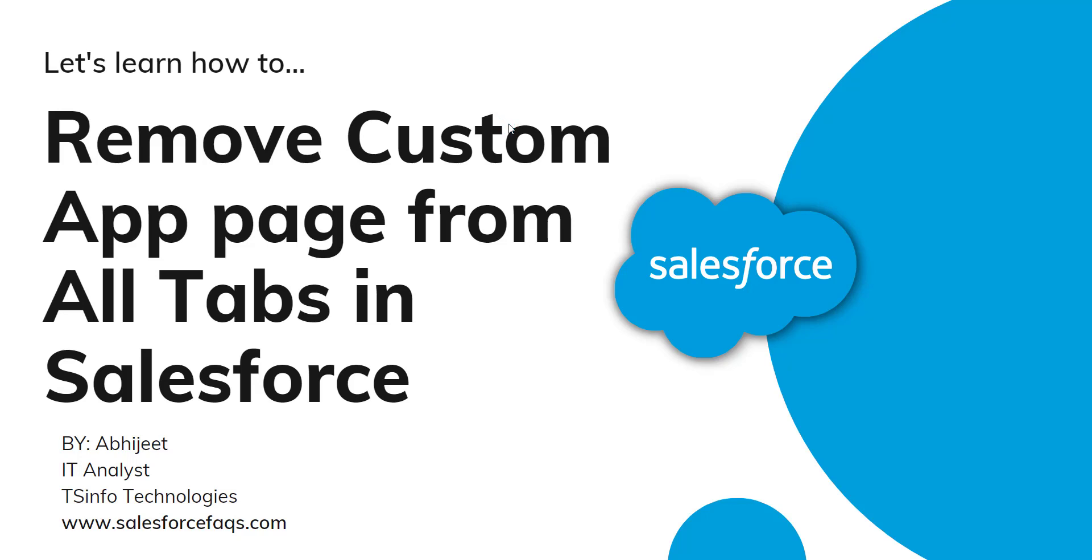Hello everyone, welcome to our channel. I am Abhijit and today in this video, I will tell you how to remove a custom app page from all tabs in a Salesforce Lightning application.